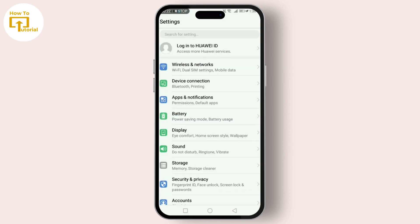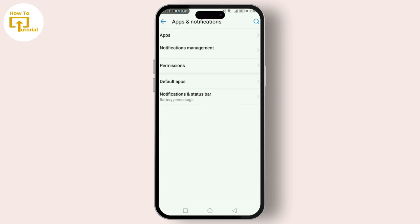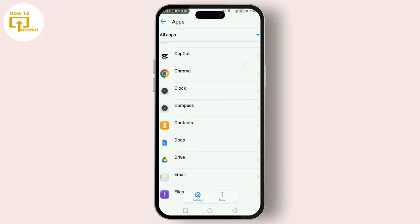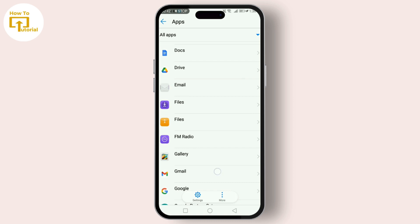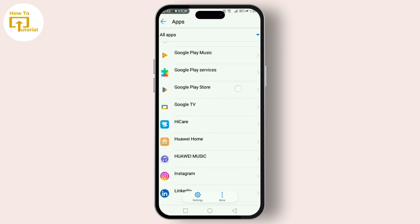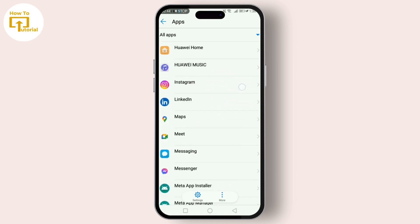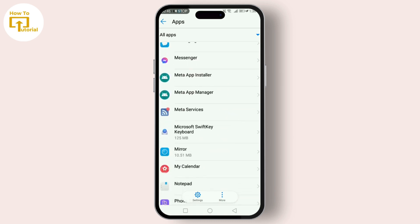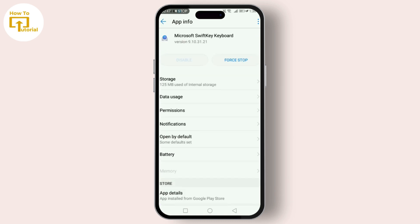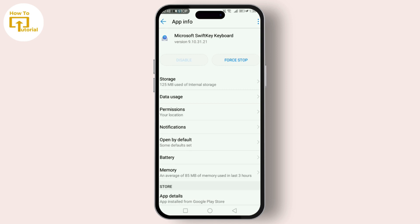Go to Apps and Notifications, then head over to Apps. Scroll down until you find your keyboard application, then click on it. Go to Storage, then tap Clear Data and Clear Cache.